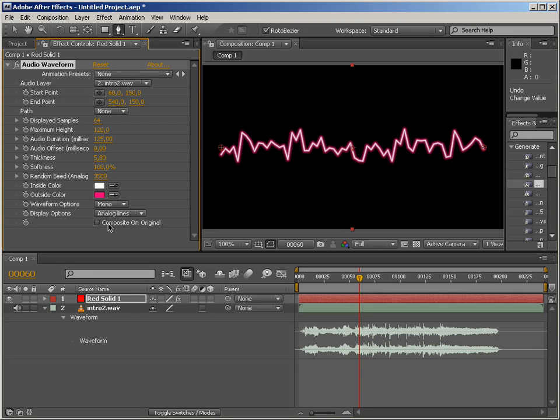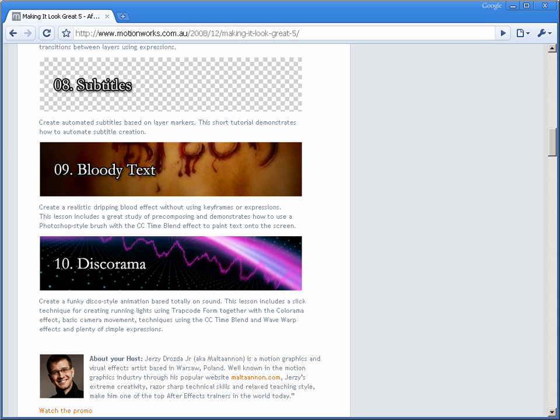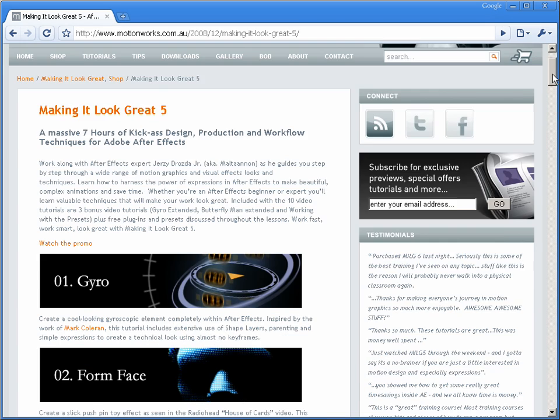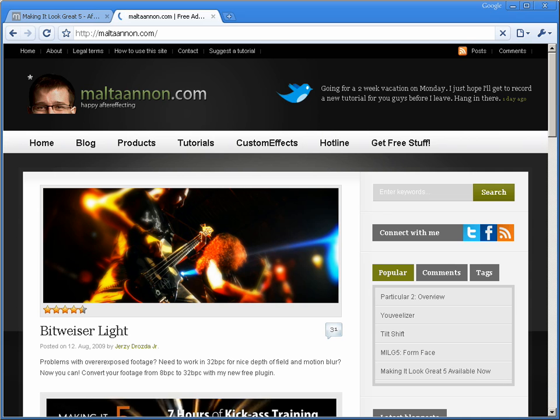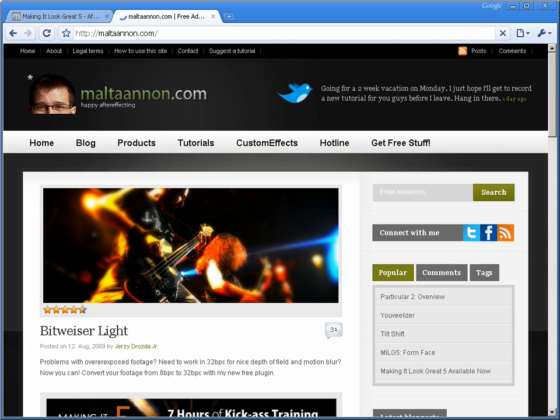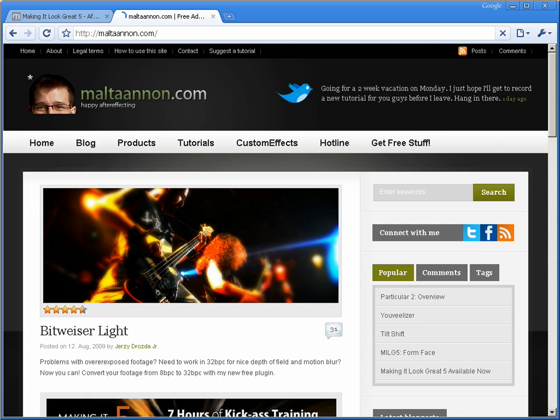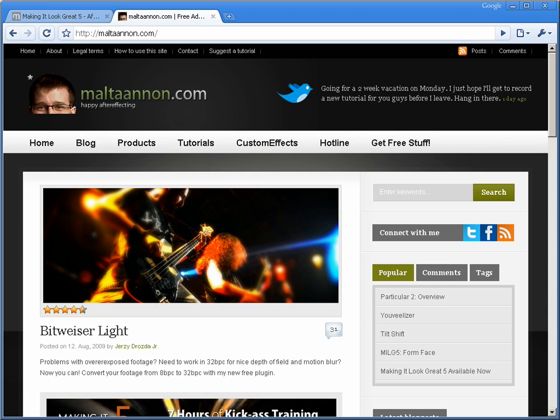Next one on the list is Audio Spectrum. Hope you guys liked this short introduction tutorial. Stay tuned for more and make sure to check out my training on MotionWorks. And of course, my own website with free video tutorials for After Effects. Until next time, happy After Effects-ing.